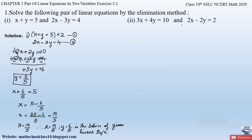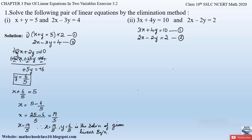Now let us solve part 2 of question number 1. The pair of linear equations given are 3x + 4y = 10 (equation 1) and 2x − 2y = 2 (equation 2). Here we will eliminate the y term. To do so, we must make the coefficients of y equal in both equations, so we multiply equation 1 by the coefficient of y in equation 2, which is 2, and equation 2 by the coefficient of y in equation 1, which is 4.